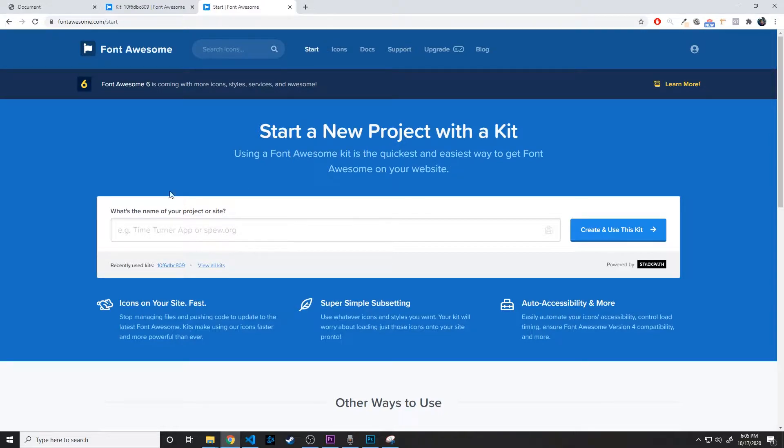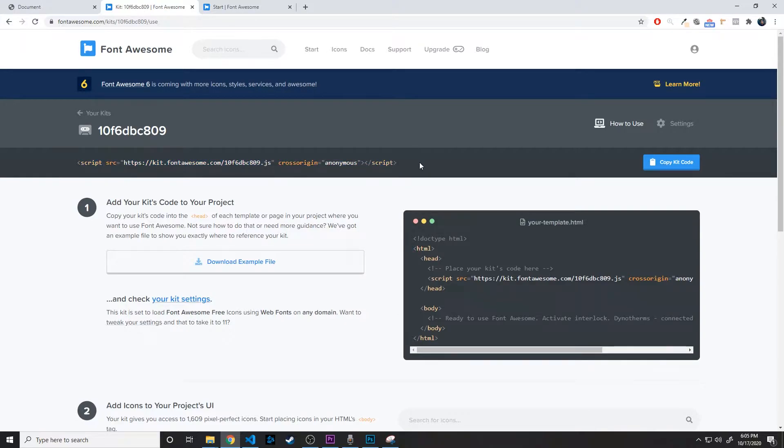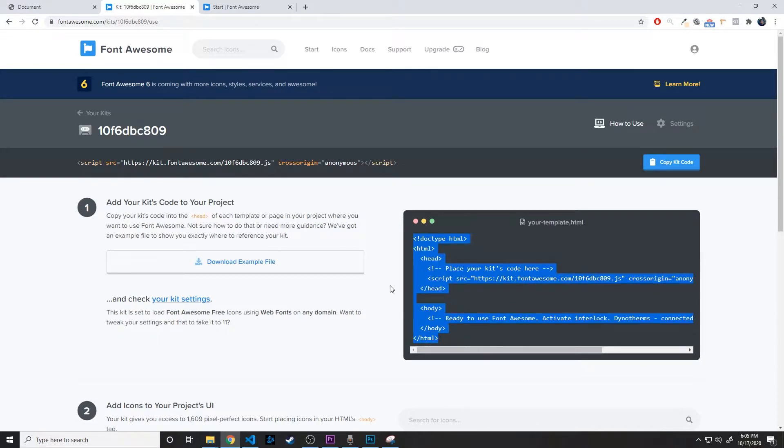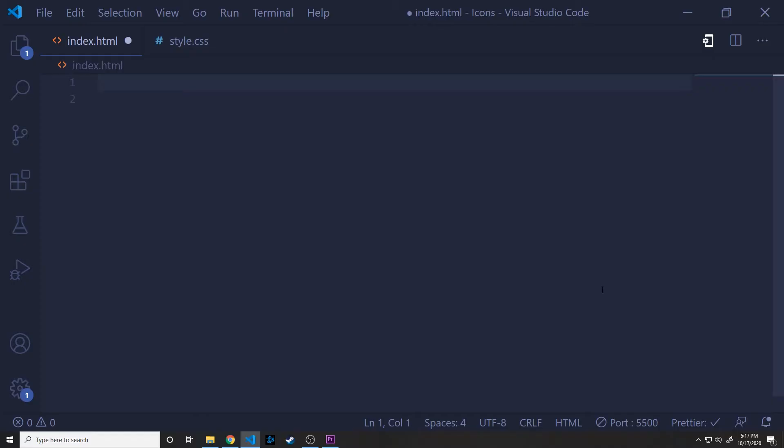Once you go ahead and do that, you'll end up on a page that looks like this. And what we need is this script tag that we'll be placing into our HTML. There's some nice documentation here if you can't figure out how to do it, but I'm going to show you how to do it in the next step. So just copy this kit code and we will get started.